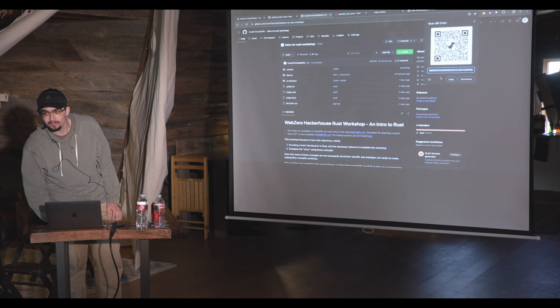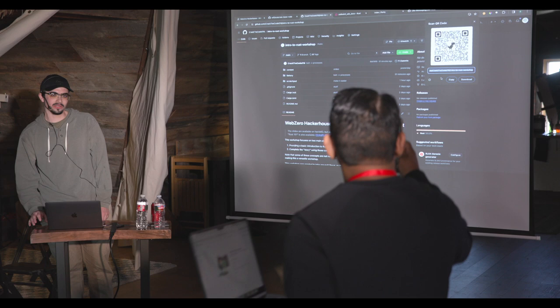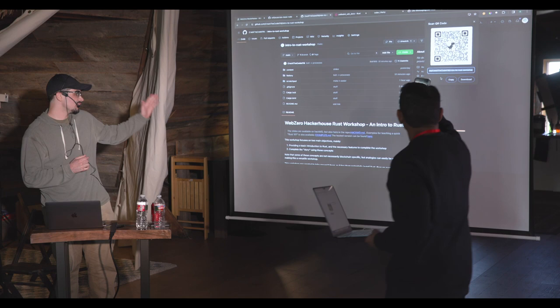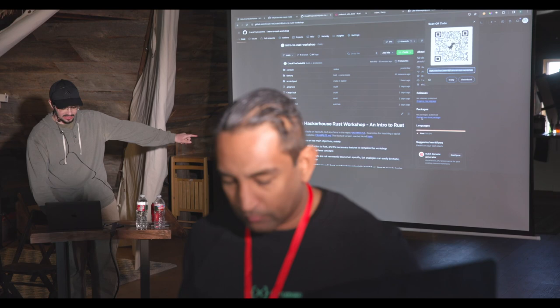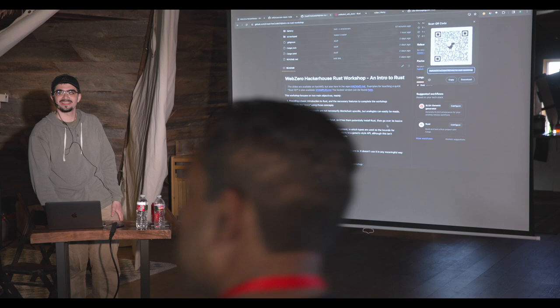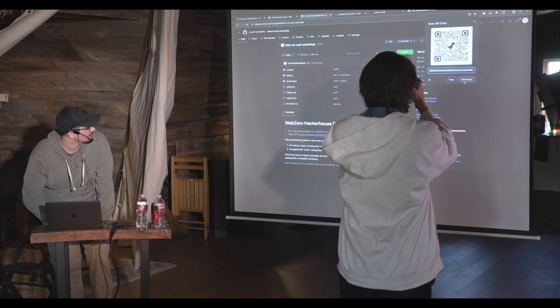This is just a general vanilla Rust repository — nothing too special about it. All the slides are here; links to the slides are right at the top of the readme. And the readme itself has all the context you will need.